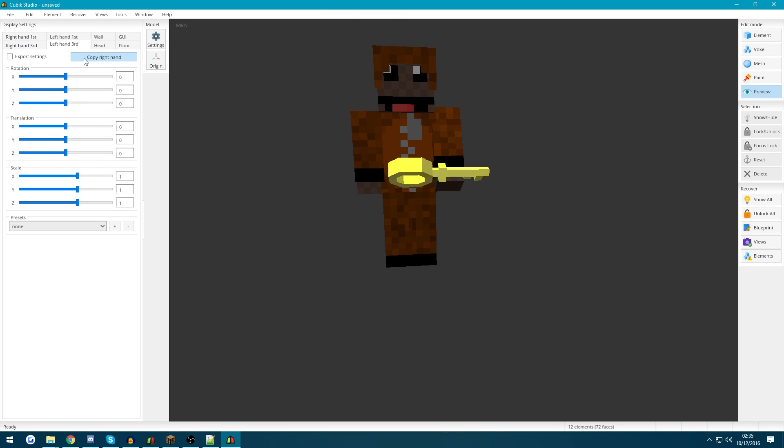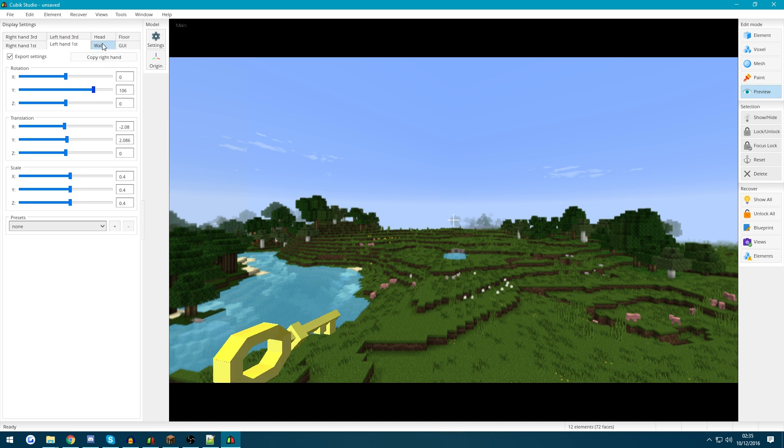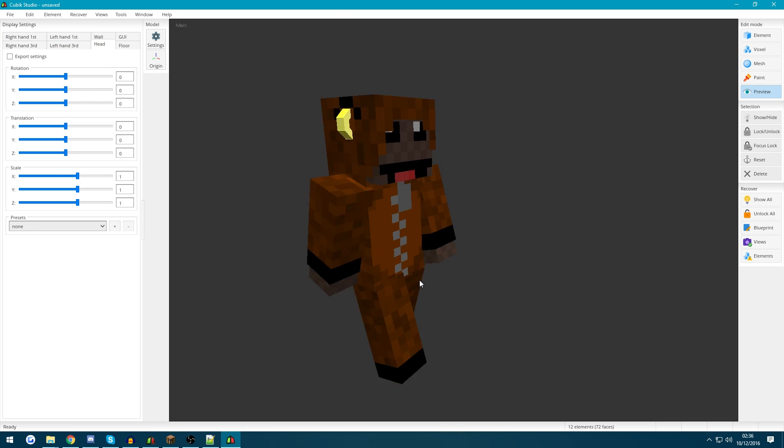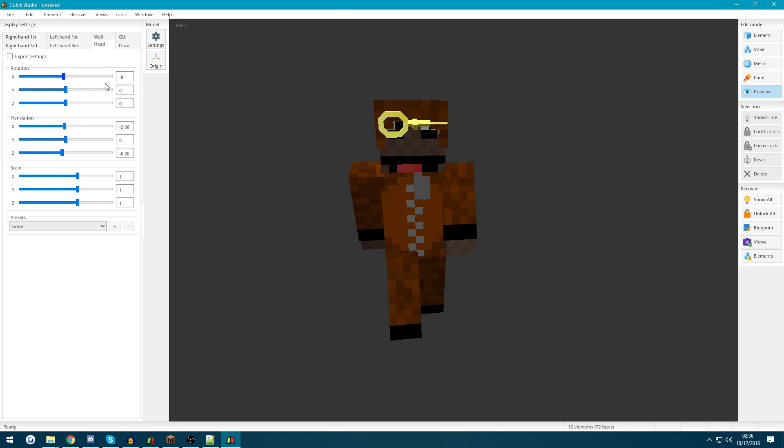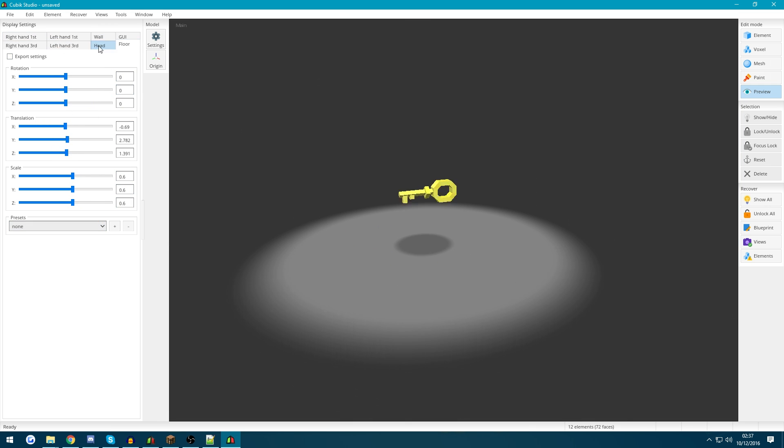Okay so now that we know how to add our display settings I'm going to quickly fix up our model here and then we will reload it inside Minecraft.